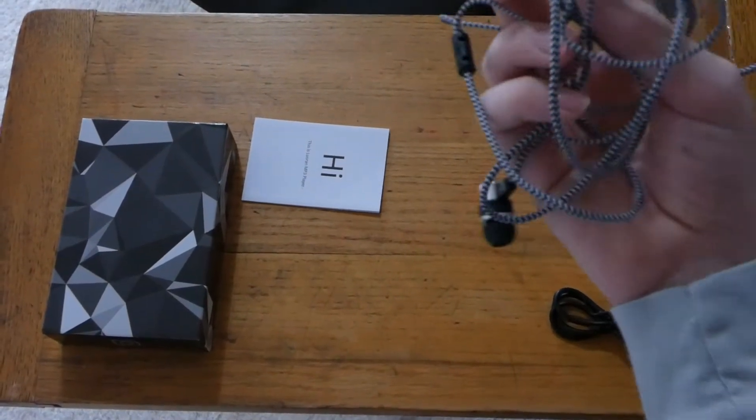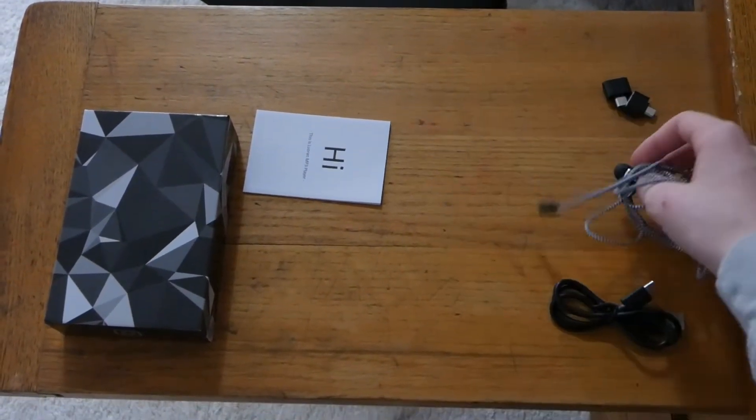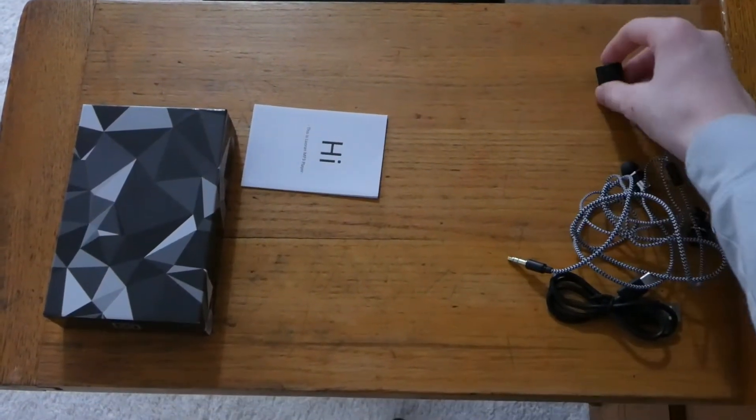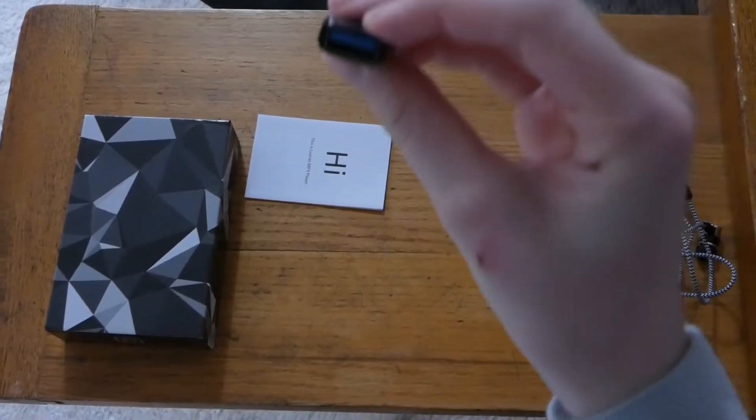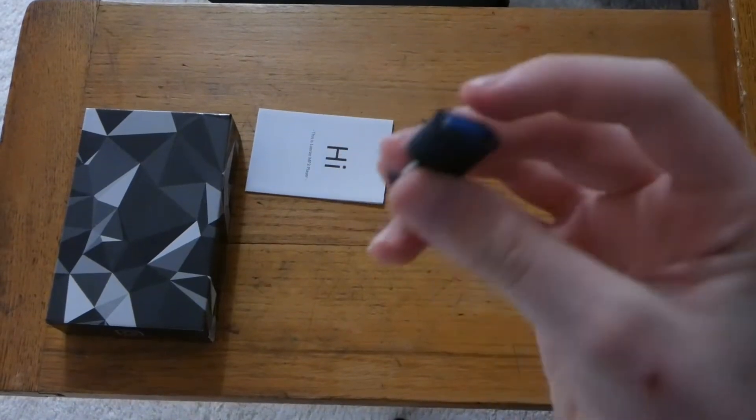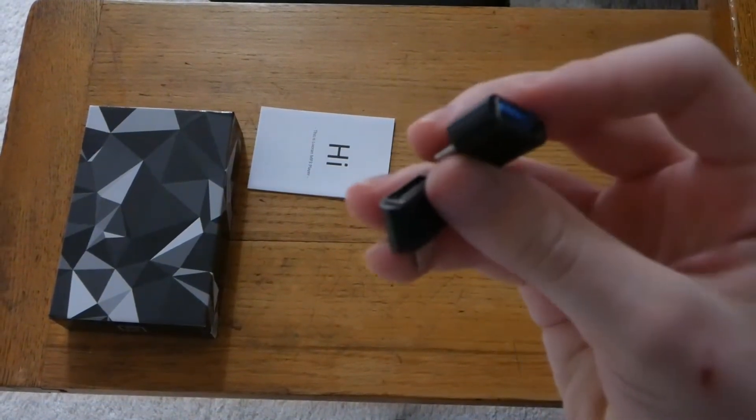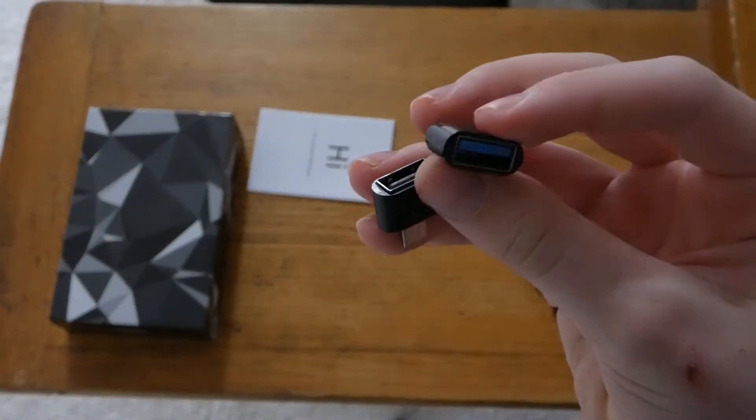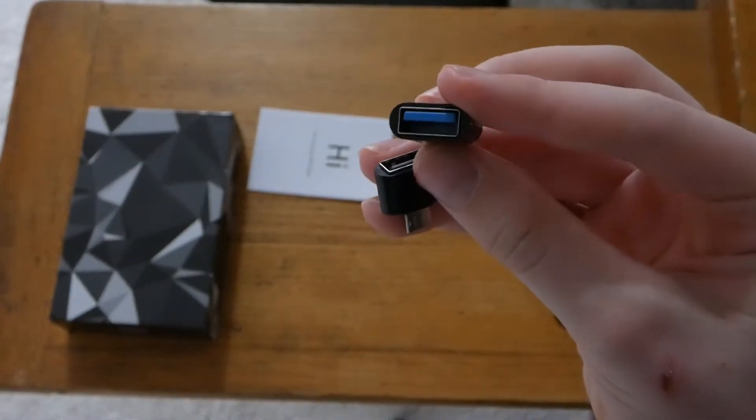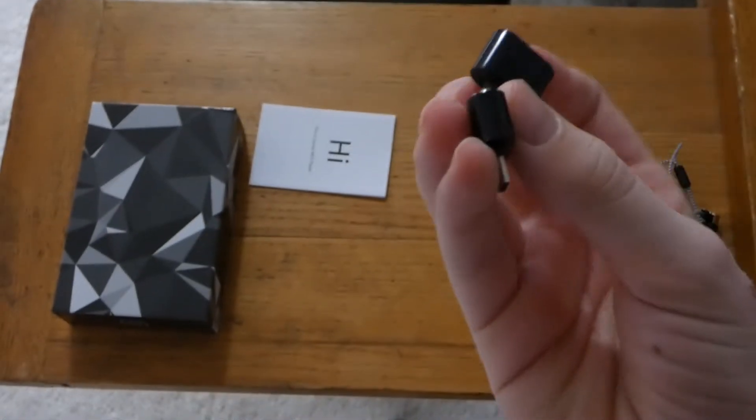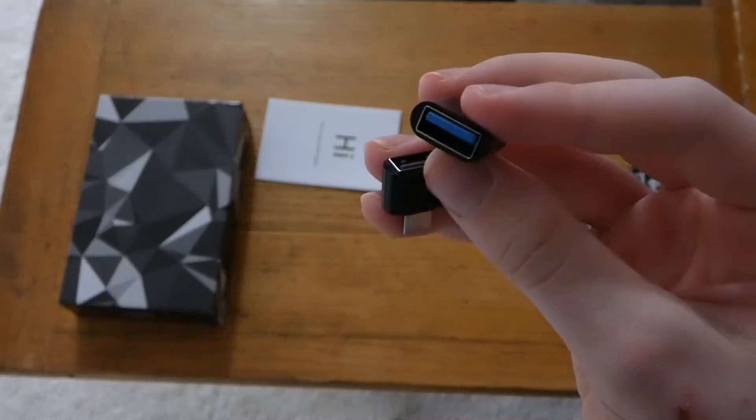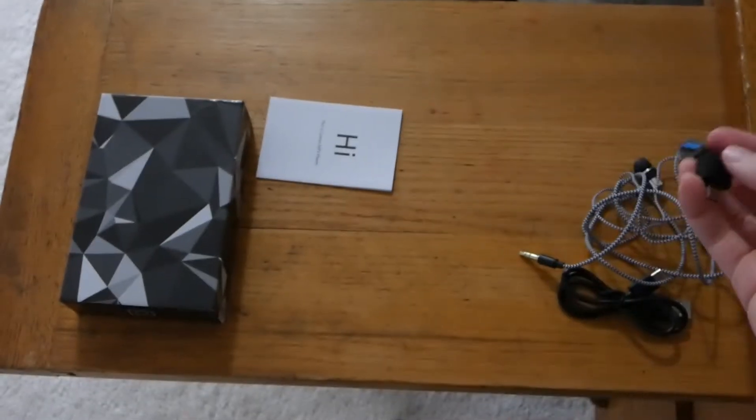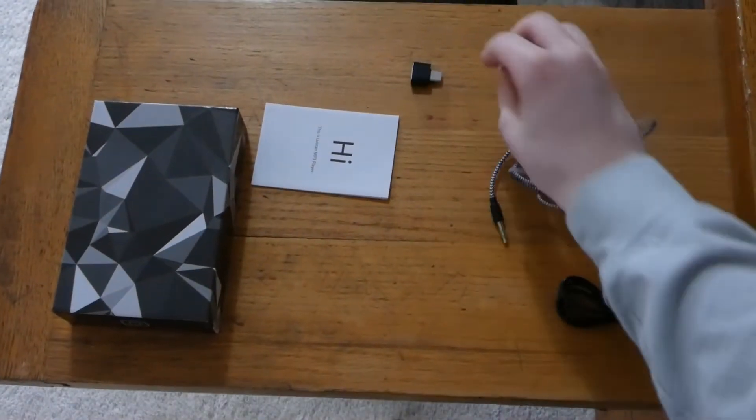It comes with some earbuds, earphones. And they also come with some transferring files USB thing. I'm not really sure what you call these. Let me know in the comments below what you call these. But that came in it.